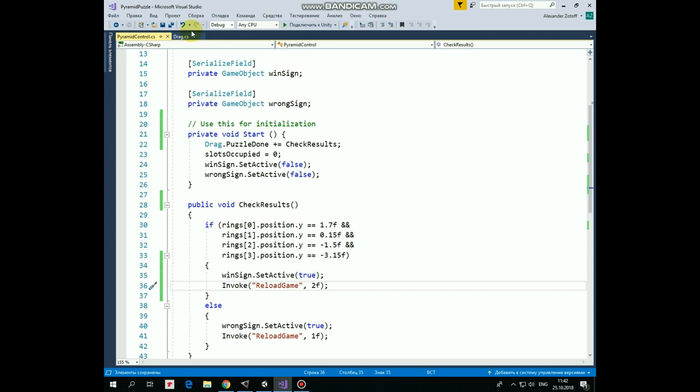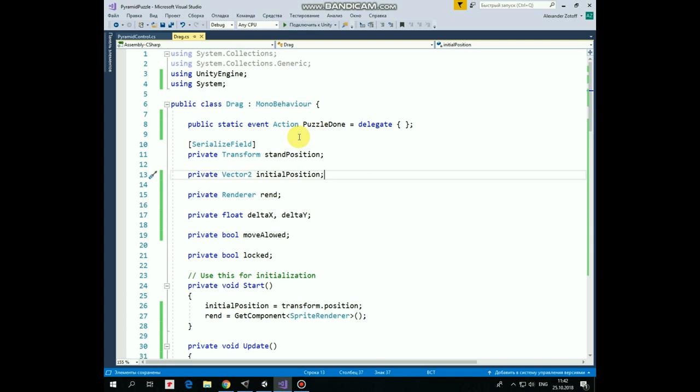Let's move on with Drag Script. Next variable is StandPosition that will help us to determine where to put our rings. Next variable is InitialPosition that will hold a position where the ring will be returned when finger is released not near the StandPosition. RenderVariable will help us to change OrdinaryLayerOption so the ring that is being dragging will be rendered in front of the other GameObjects. DeltaX and DeltaY variables will help us to calculate an offset between TouchPosition and the center of the ring, so the ring will be moved with this offset. Without this offset, the ring will jump towards TouchPosition if we touch the ring a bit far away from its center. MoveAlout variable will help us to move only the ring that we initially touched. Without this variable, the other ring can be moved with the one that we are already moving if they overlap, and LockedVariable will help us to lock the ring on the stand, so we will not be able to move it until the end of the current game.